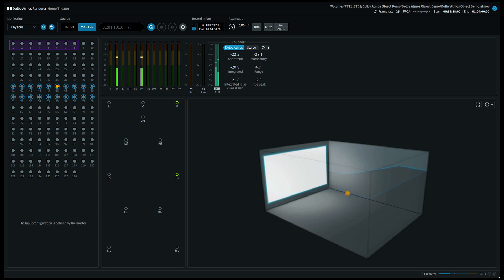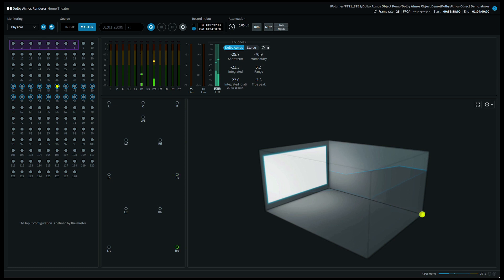We'll now move further to the right hand side surround. On a 5.1.4 system this will come out of the front right and the surround back right. Moving further to the surround back right. This should also give you a good impression of being on the back right side if you're listening in binaural.